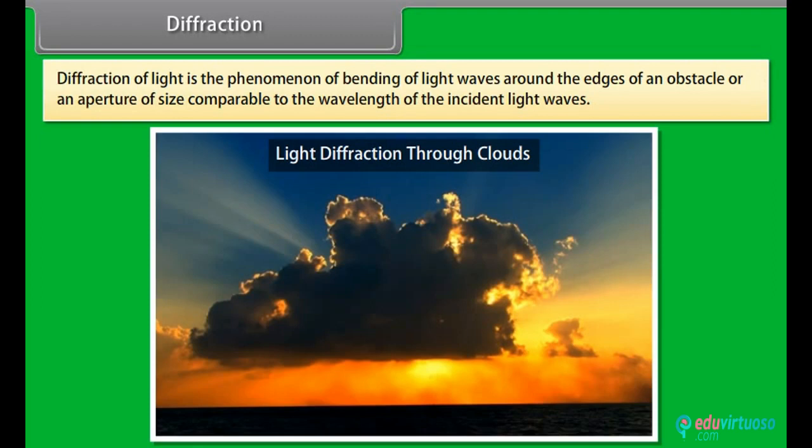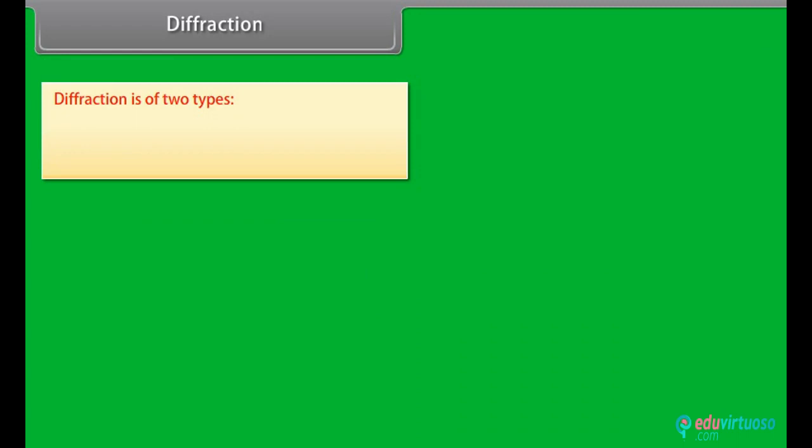Diffraction of light is the phenomena of bending of light waves around the edges of an obstacle or an aperture of size comparable to the wavelength of the incident light waves. Diffraction is of two types.